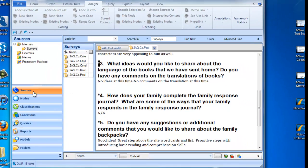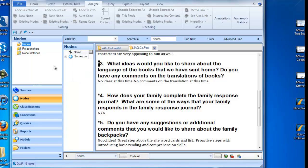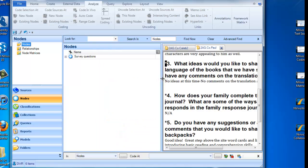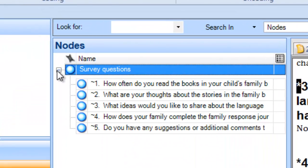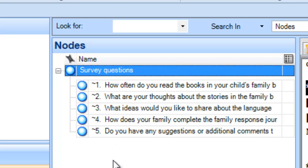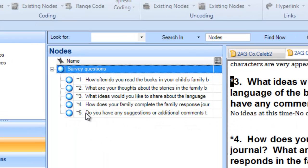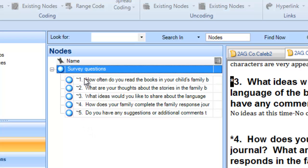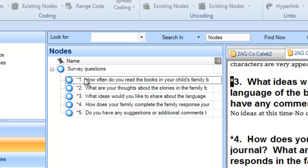And we should have the coding done just that quickly. Let's look under Nodes. There's our new node that I just created called Survey Questions. Let's expand that a little bit so we can take a look at it. I'm going to click the little plus button, and there you have it. Each one of the documents now has the data that is an answer to Question 1 coded under the Question 1 node.